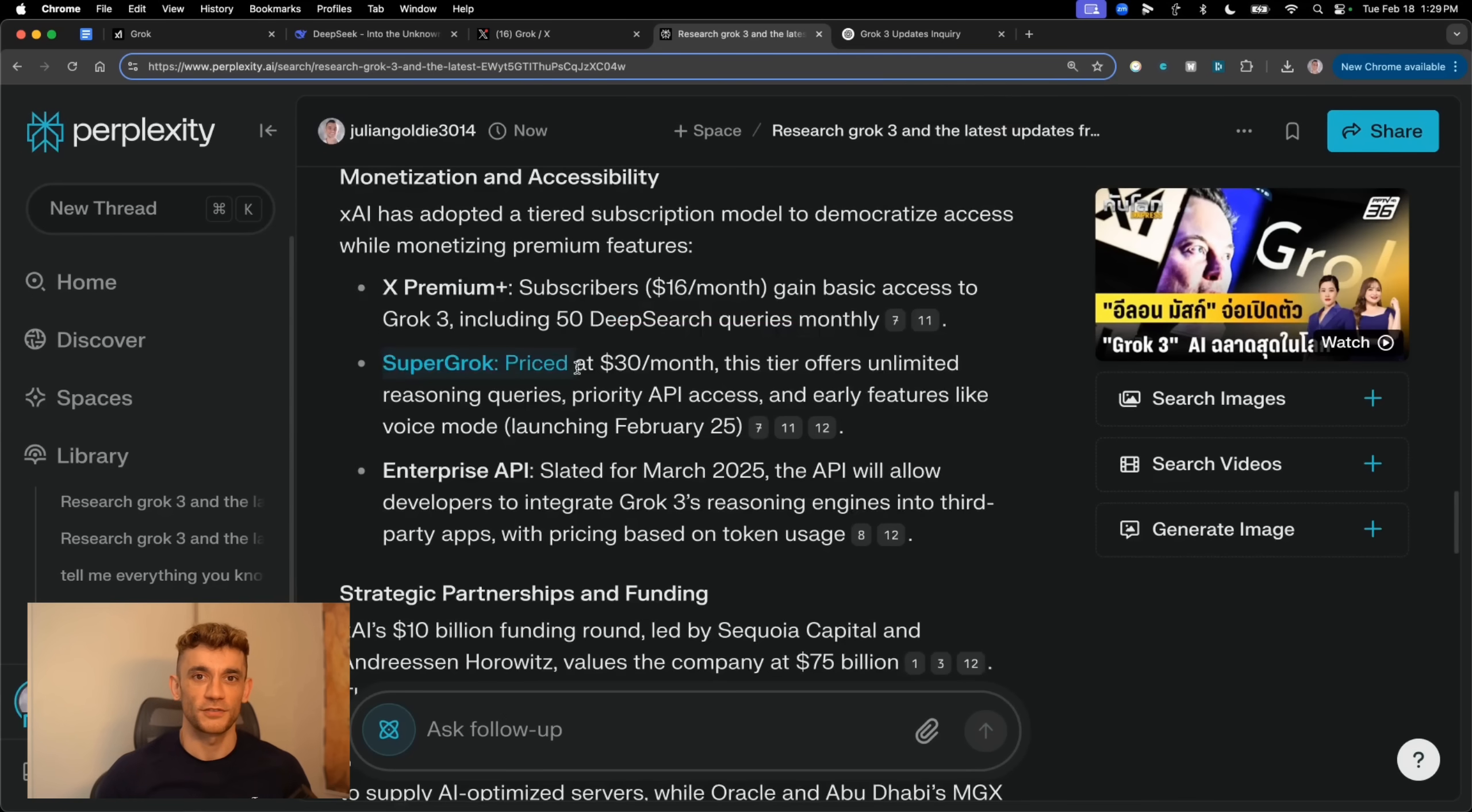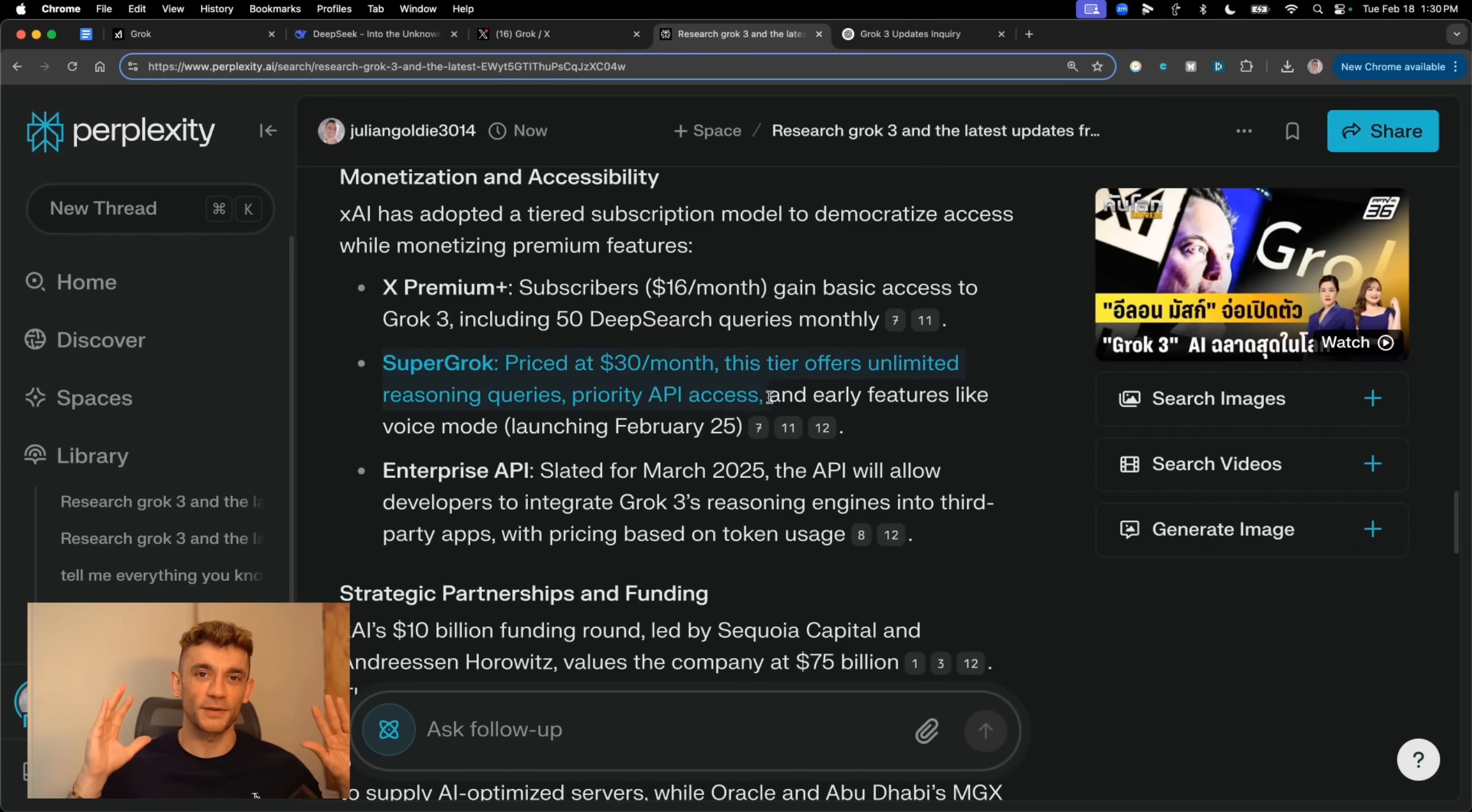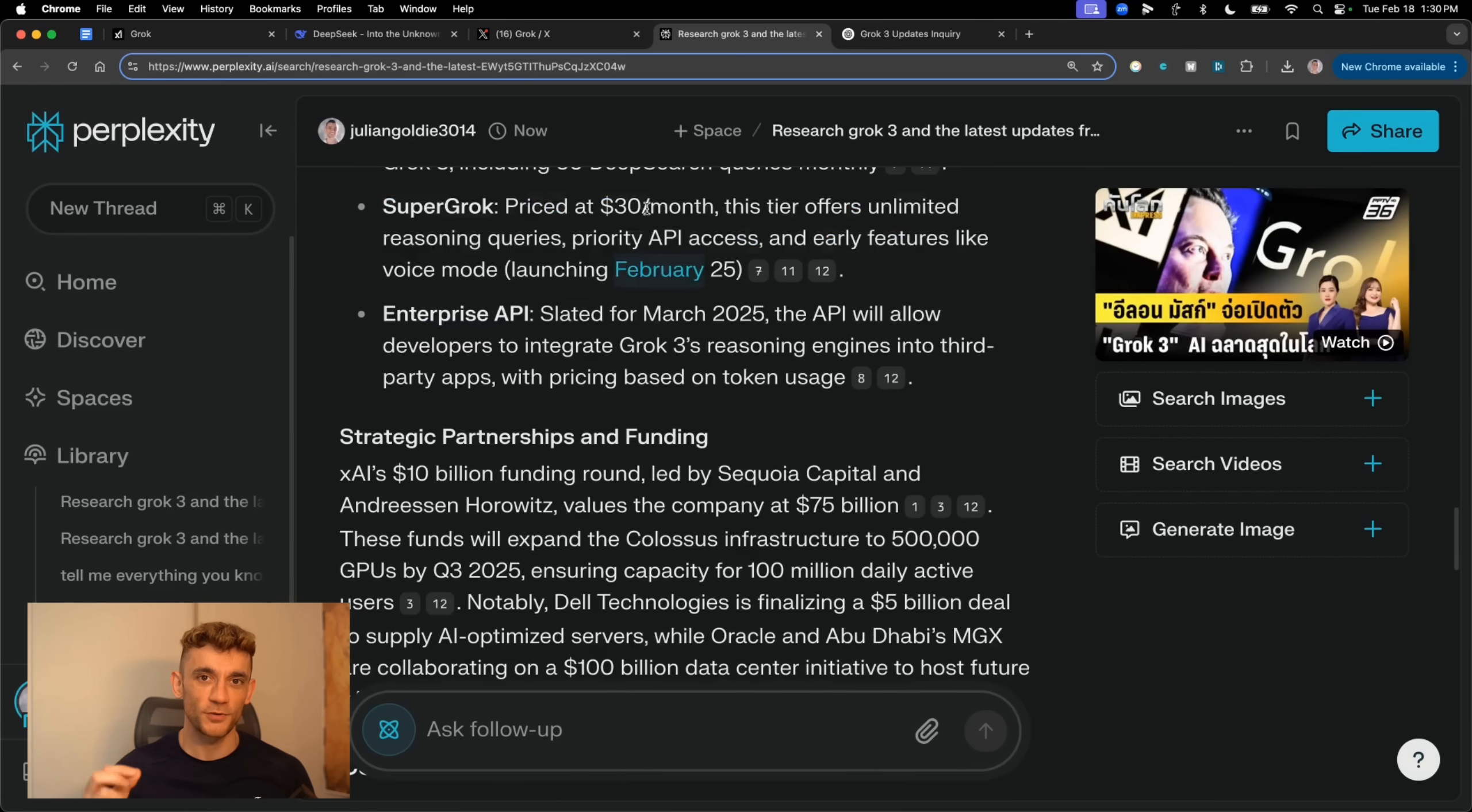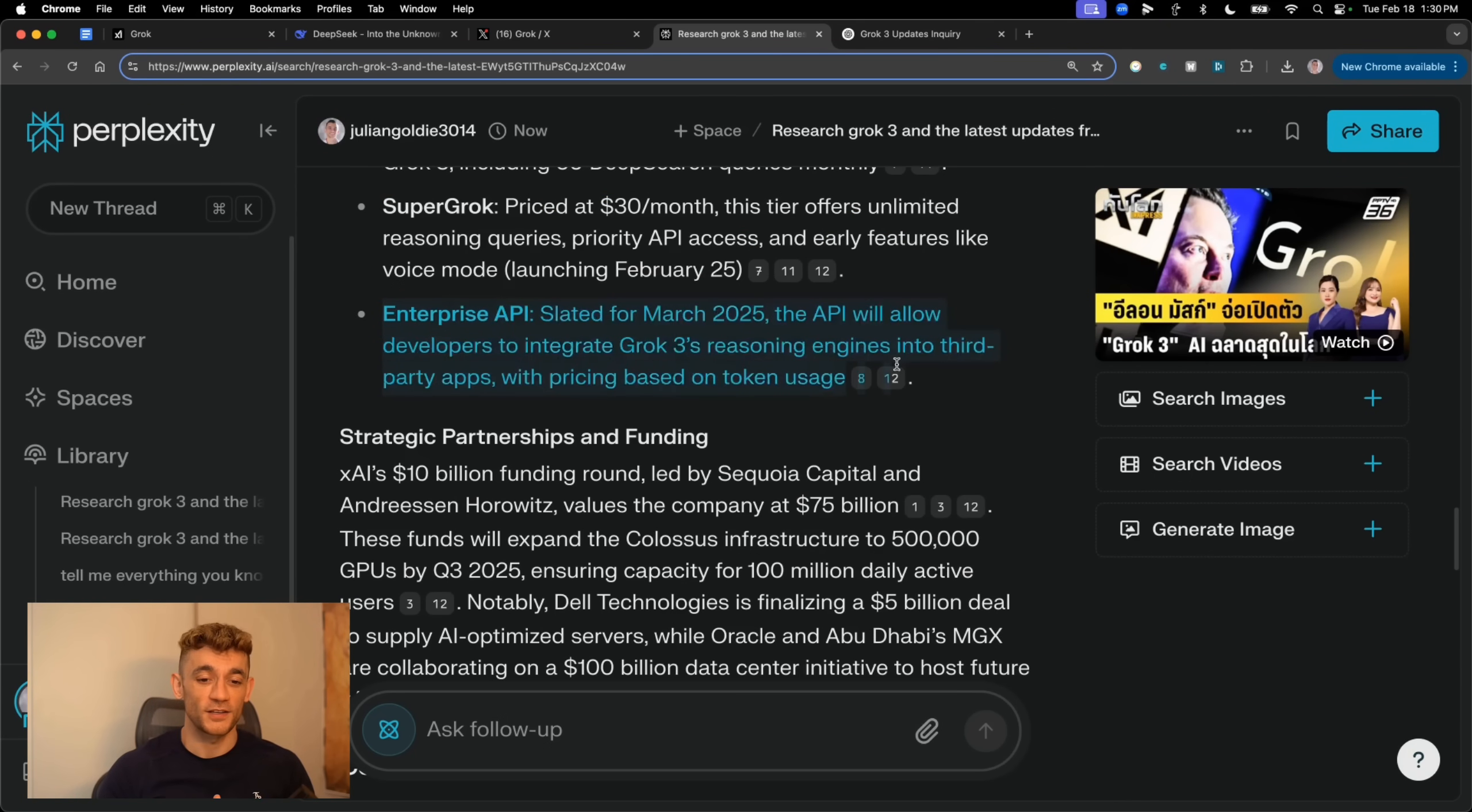But here's the power move, SuperGrok for $30 a month. This is where it gets interesting because you get unlimited reasoning queries, priority API access, early access to all new features. And speaking of new features, they're dropping voice mode on February 25th. That's going to be huge, especially if you're someone who likes to multitask or prefers voice commands. There's also an enterprise API coming, but that's going to cost you thousands, definitely aimed at big companies who want to build custom applications with Grok.